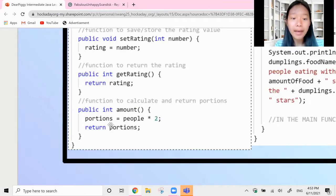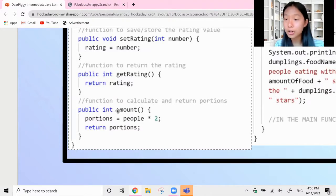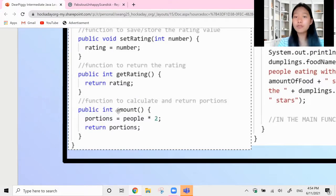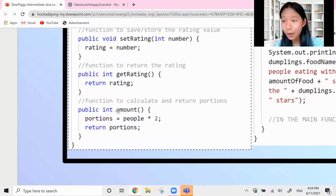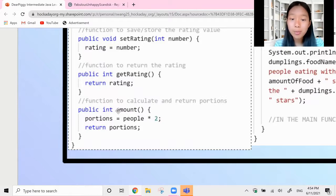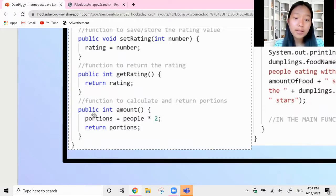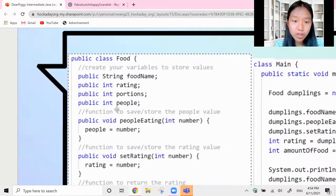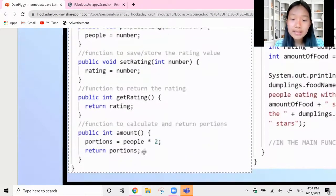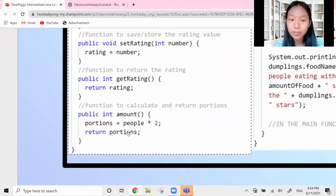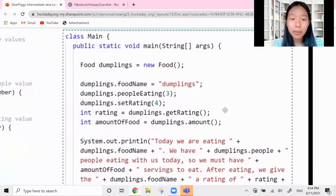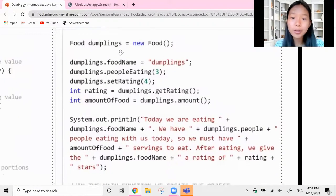Remember when you're running the get rating function, you have to save this as an integer. Then there's a function that calculates and returns portions. Say maybe you have two giant steamed buns and each person can only eat two, otherwise they're going to explode - so three people would eat six, five people would eat ten. This calculates how many portions are needed. It returns an integer, setting portions equal to the number of people multiplied by two, then returning that portion value.